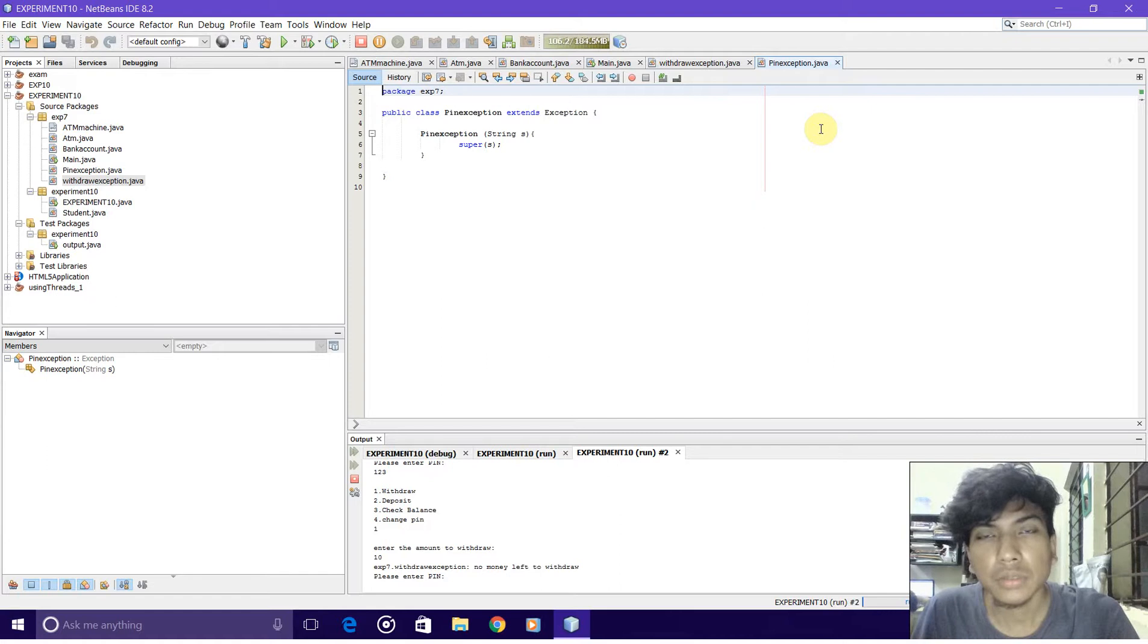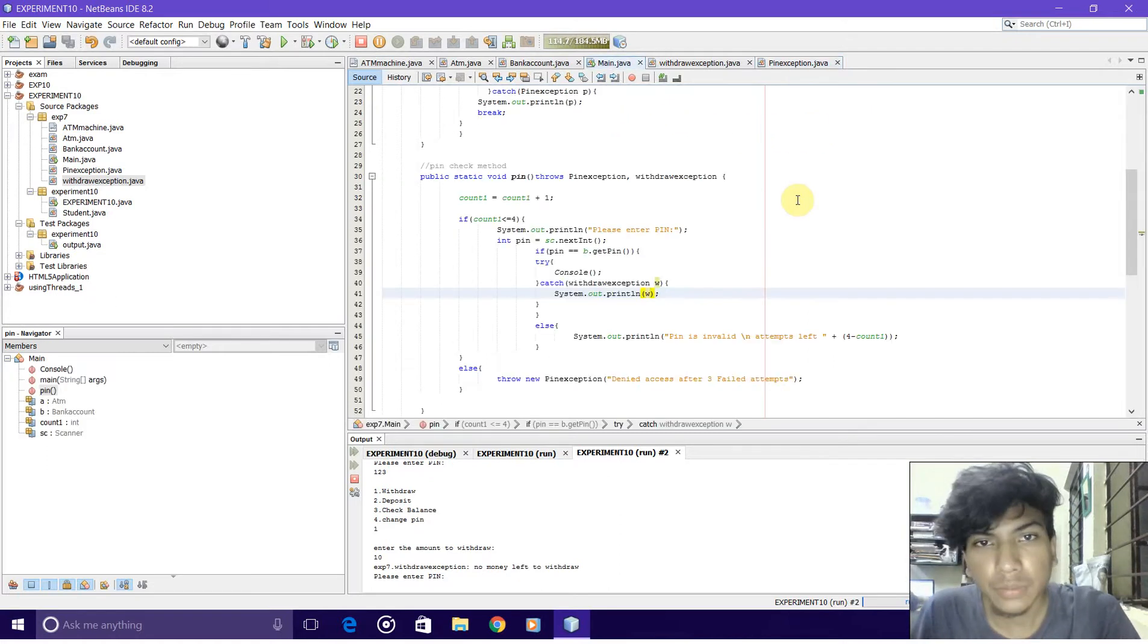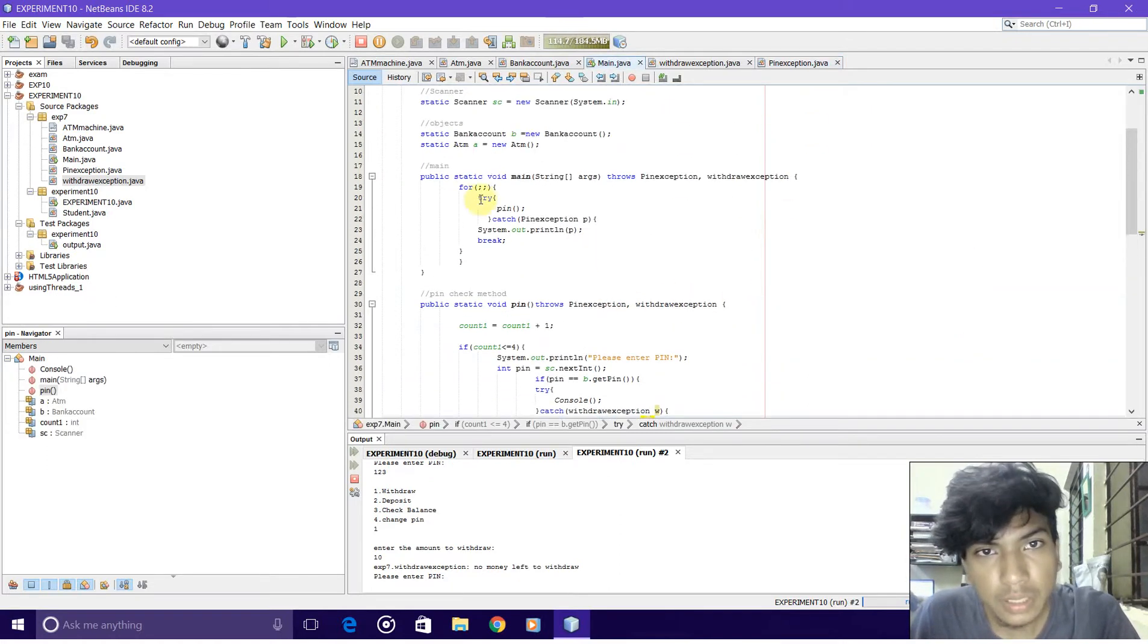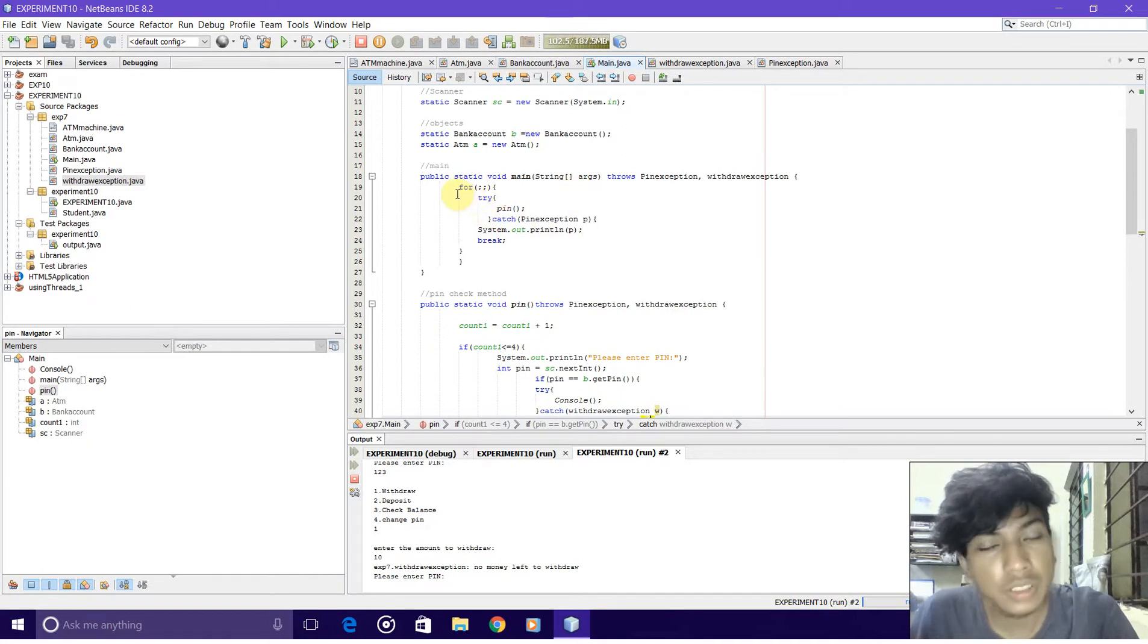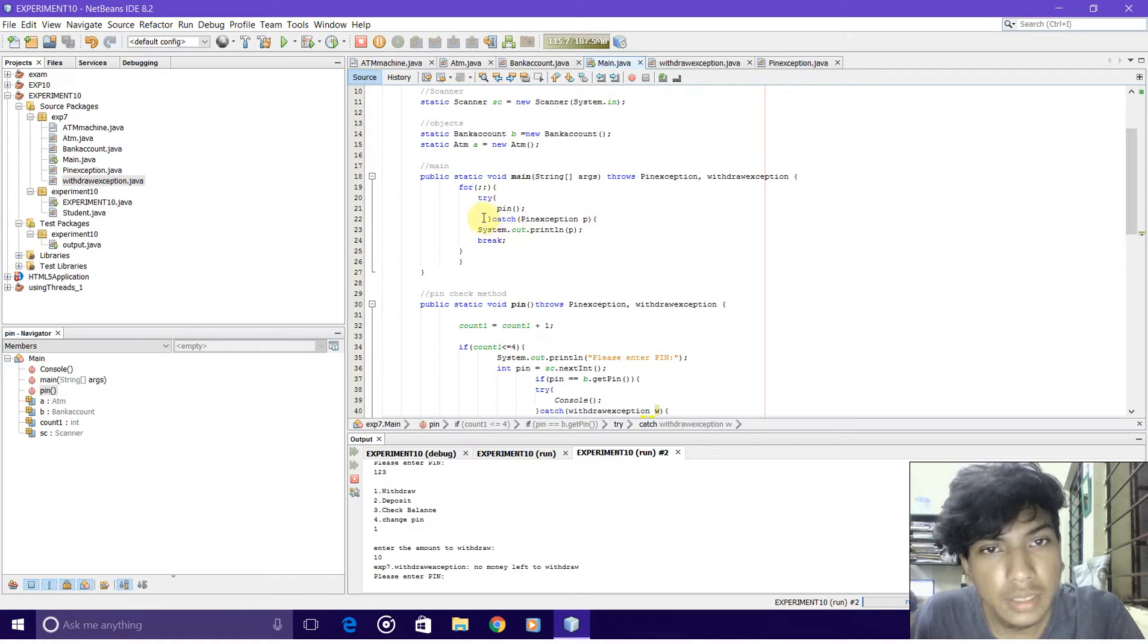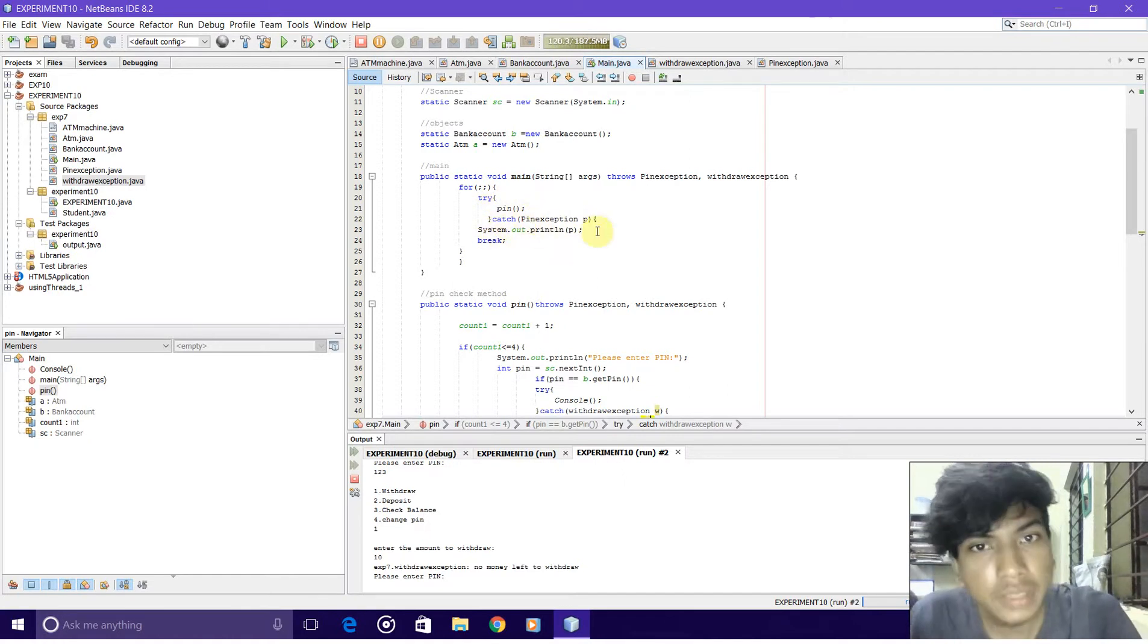This is implemented in the main function. As you can see, I have first of all made an infinite loop inside which the pin method runs, and it is under the try-catch of pin exception because the pin method can throw a pin exception.